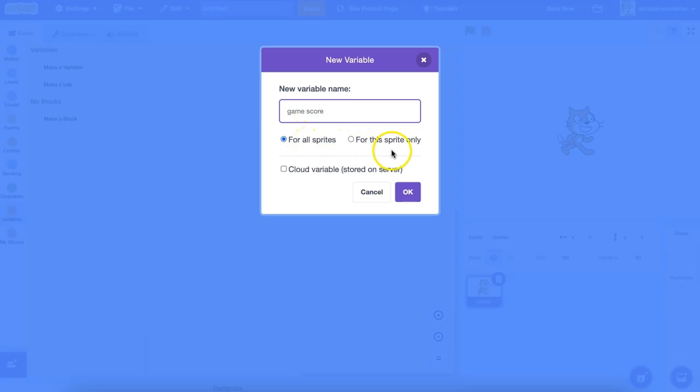You can then choose if all sprites will have access to the variable or only the current one you've selected. Many times, you'll probably choose to leave it as the default for all sprites. So any sprite in your program can change the variable, reset the variable, or check the data the variable currently holds. For instance, an overall game score.